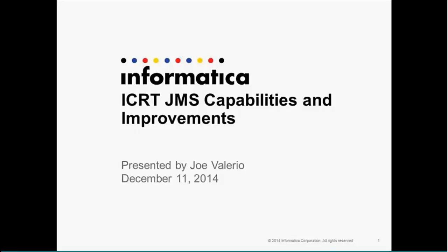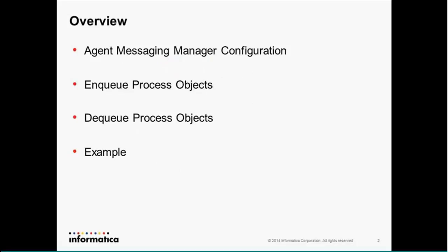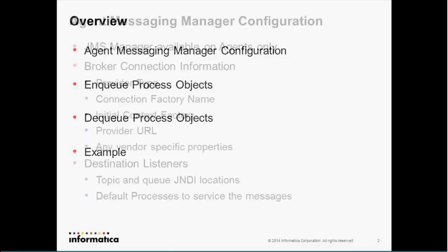Alright, I hope to have us done well before an hour here, so I'll just jump right in. So prior to this release, we had already had the ability to dequeue process objects. I'm going to be reviewing a little bit of that today. I'm just going to be reviewing all of our JMS stuff just to give people a quick level set if they're reviewing this for the very first time. So basically, we're going to cover the messaging manager configuration down on the agent, enqueuing process objects, dequeuing, and then we're going to run through an example.